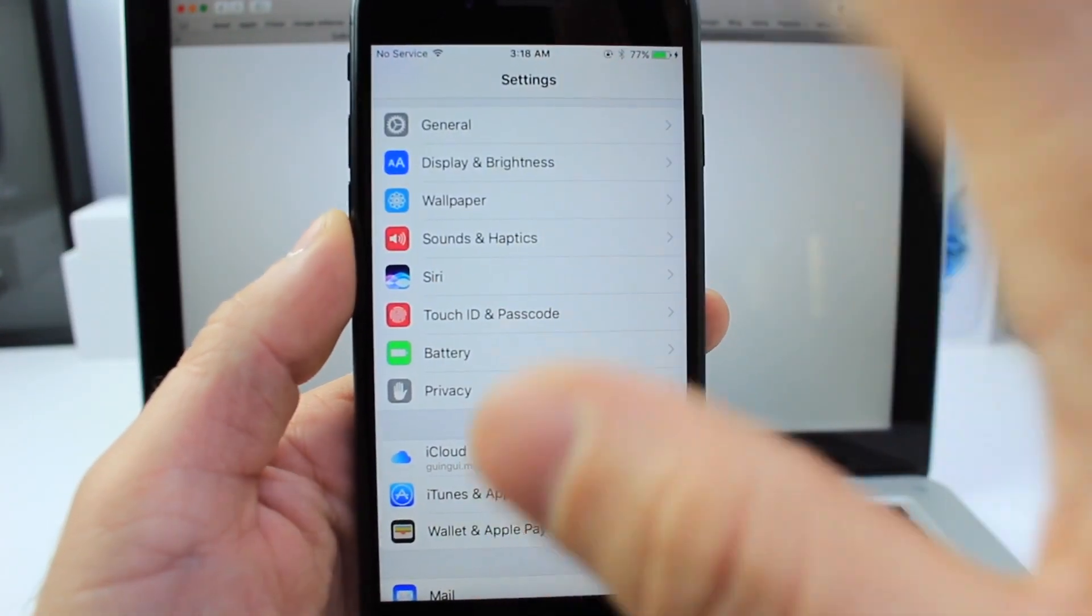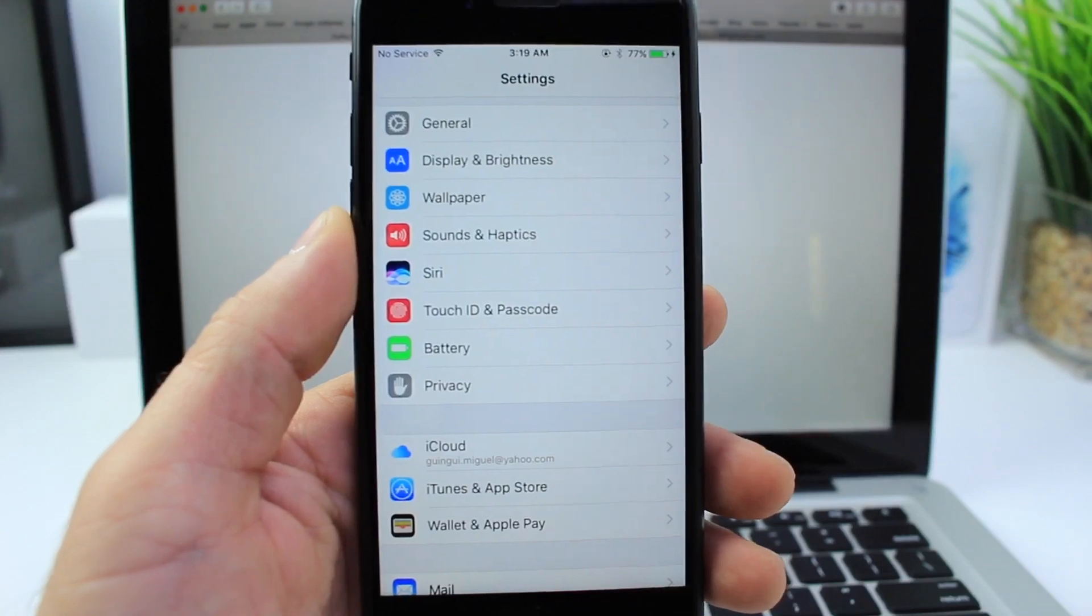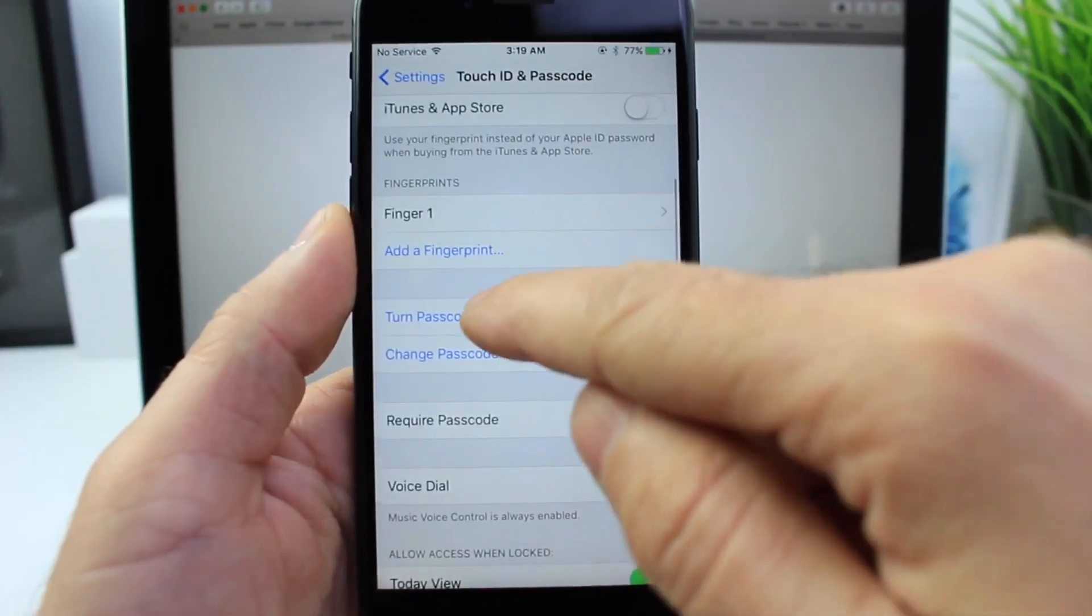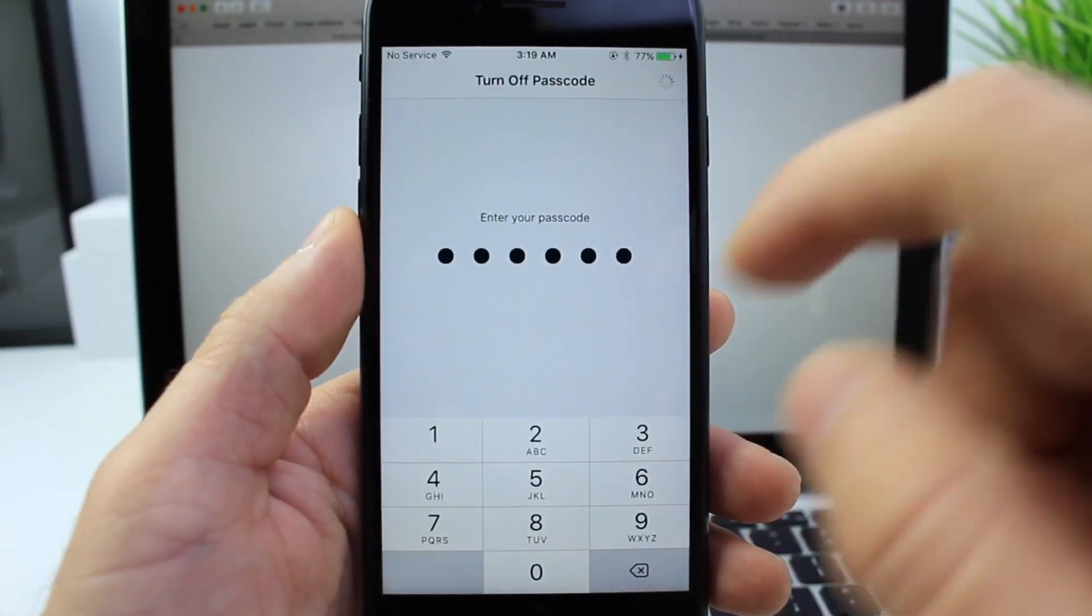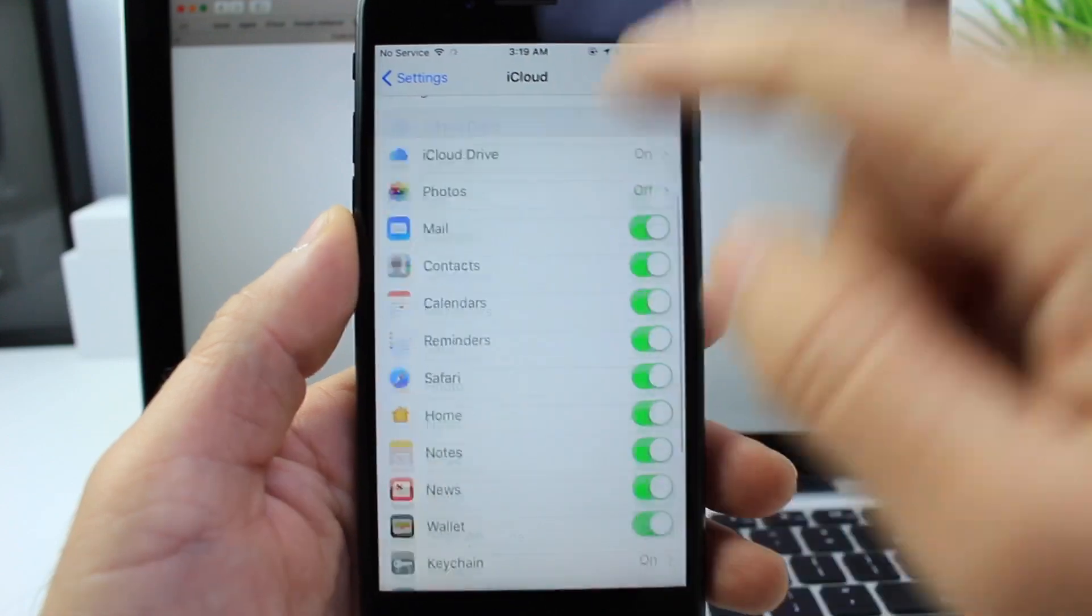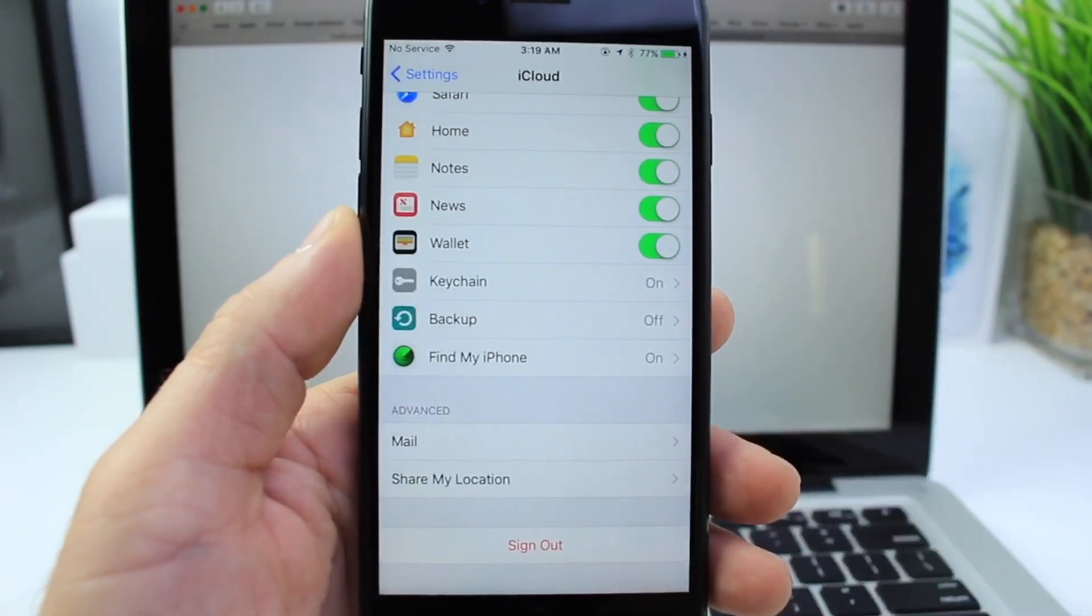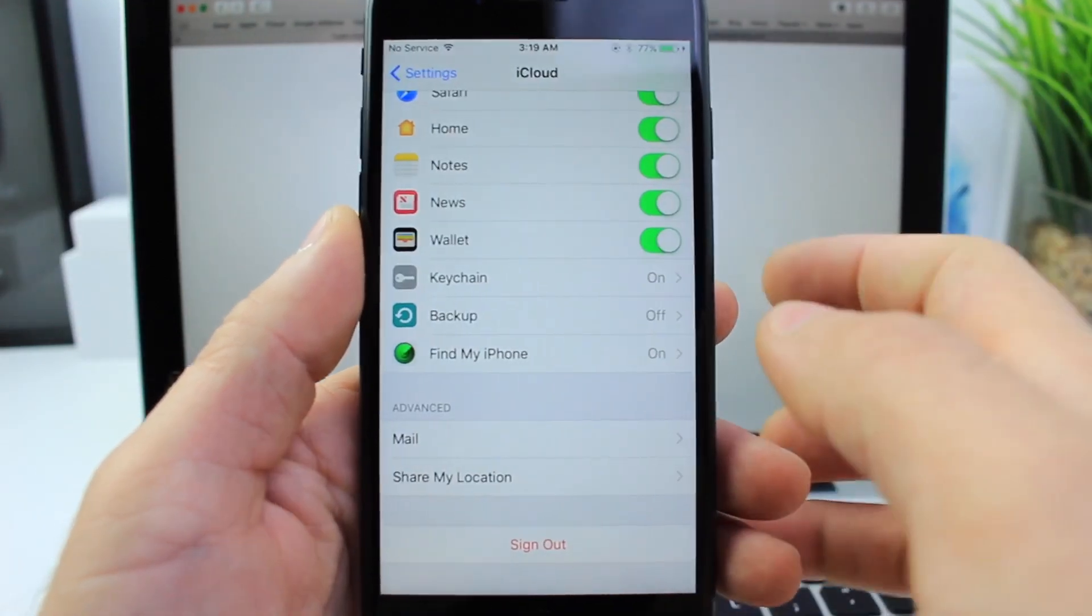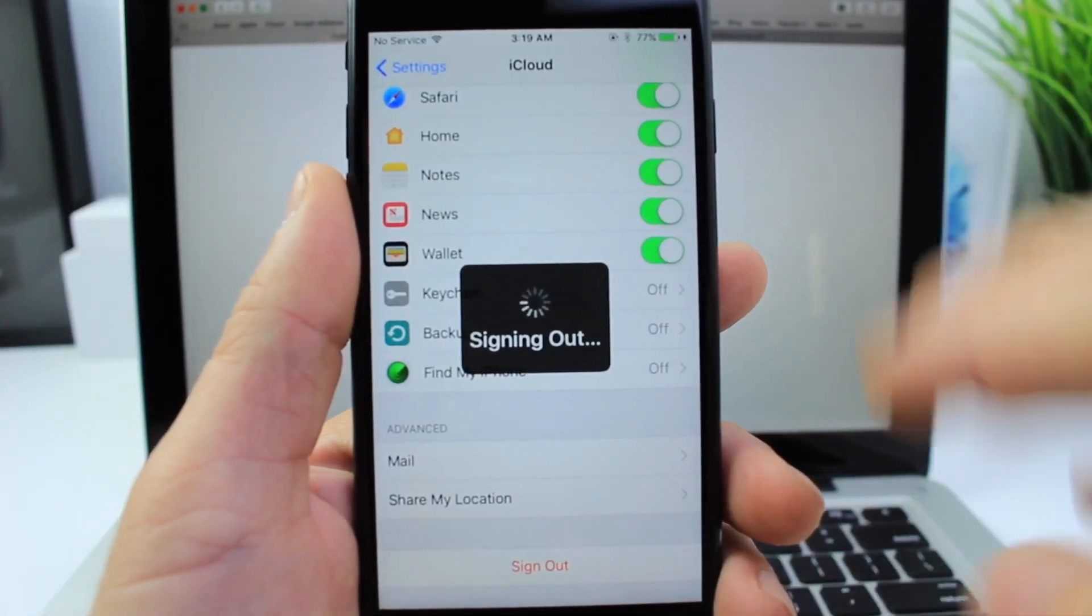First let's set up our devices. You will need a computer and the first thing you want to do is go into your passcode and turn it off. Once you do that, go back, go into iCloud and log out of iCloud. Then you can log back in after the jailbreak. Enter your password and once you do that your device will be set.